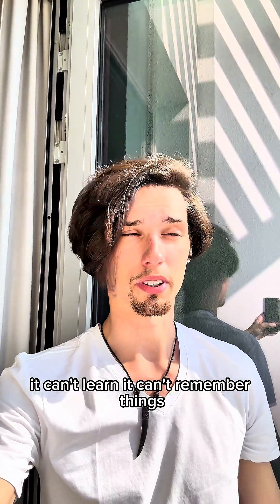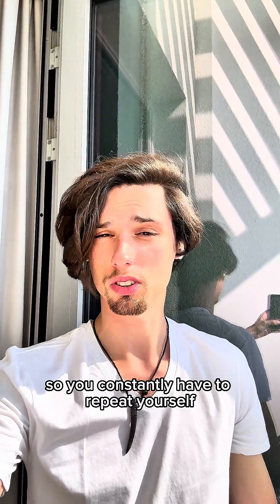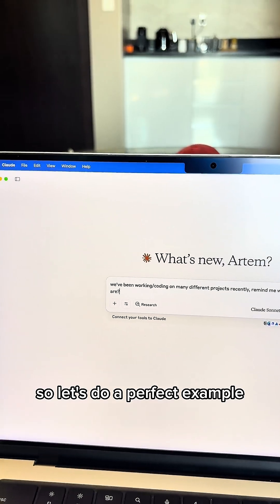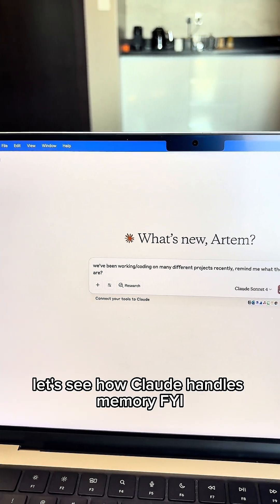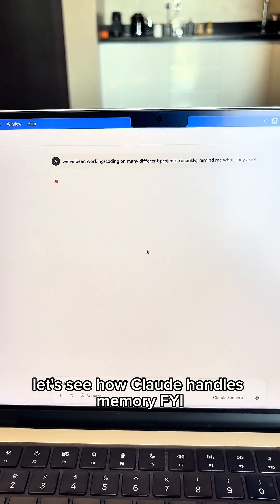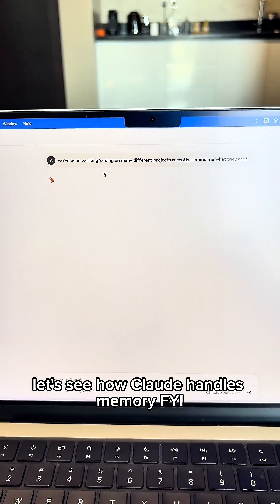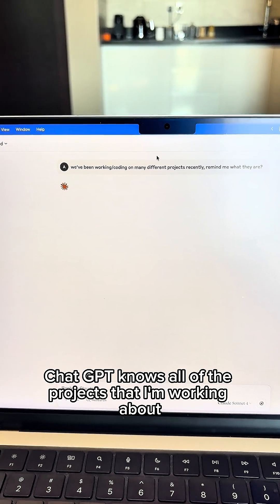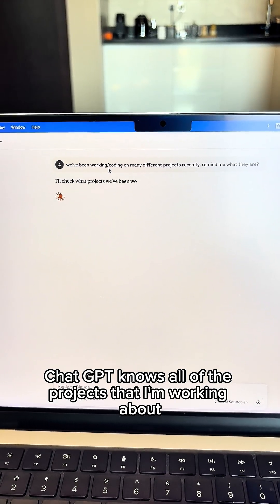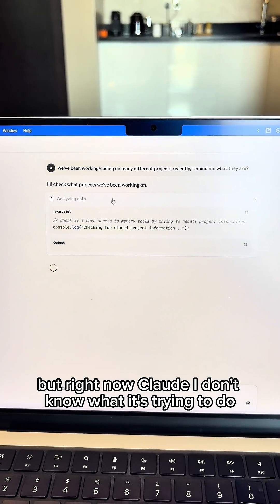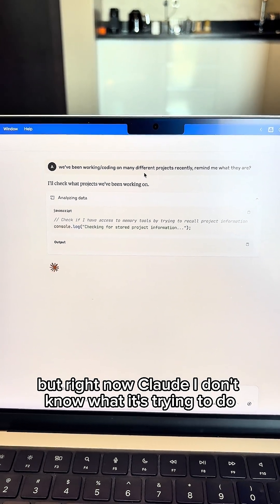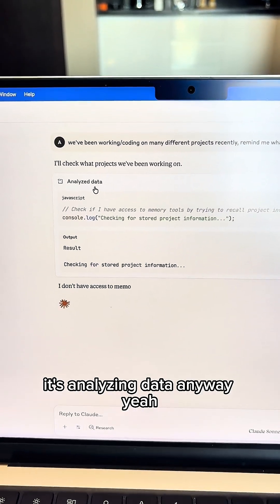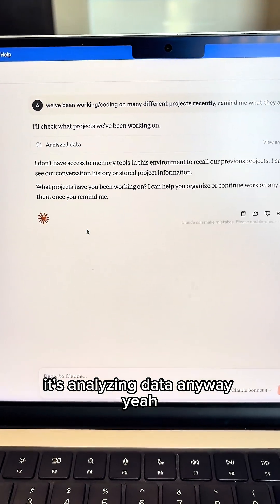It can't learn. It can't remember things. You constantly have to repeat yourself. So let's do a perfect example. Let's see how Claude handles memory. FYI, ChatGPT knows all of the projects that I'm working about because I brainstormed with it. But right now, Claude, I don't know what it's trying to do. It's analyzing data.